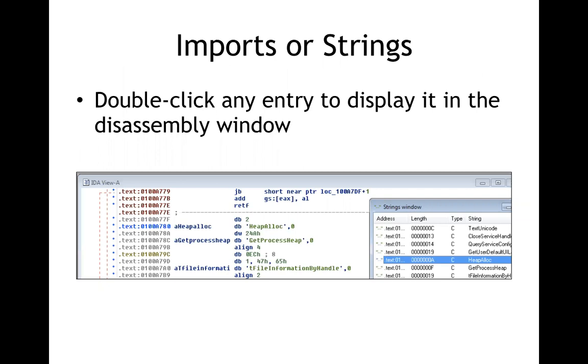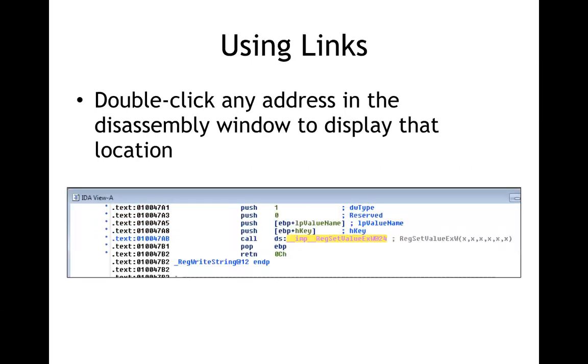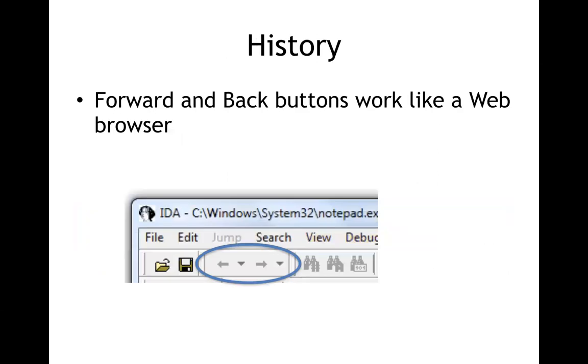So you can double click from any of these other windows like strings and it will show you that string. It'll show you the place where that string is stored. So here I have something called HeatAlec and if I double click it, it will go show me where that is stored on the stack or in the code, in this case in the text section. Then you can double click any address to show that location and so that's reasonable. You have forward and back buttons like a browser so if you click and click and click and end up somewhere crazy you can go back, back, back to try to get back to the part where you understood it.